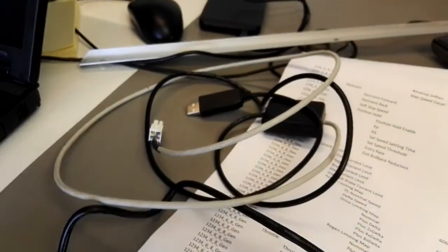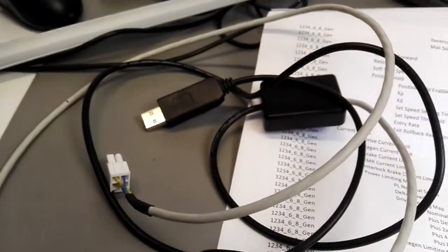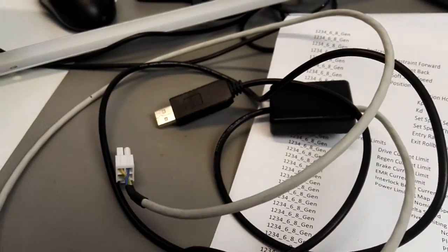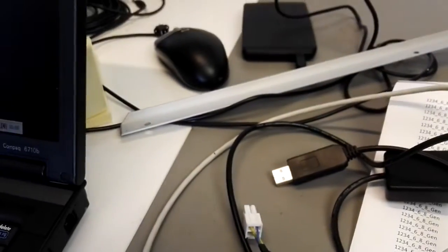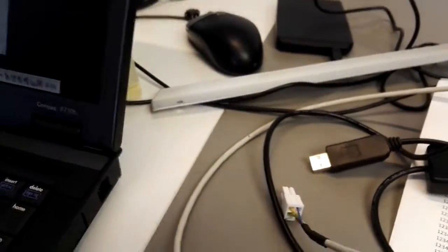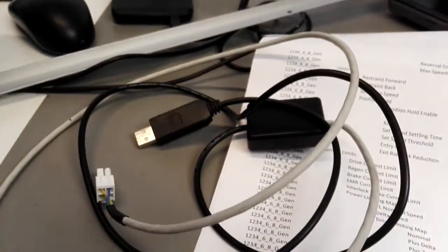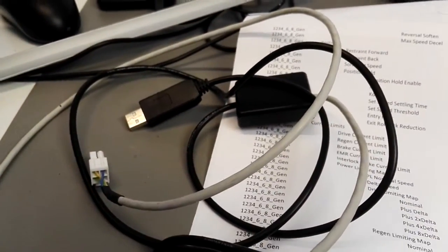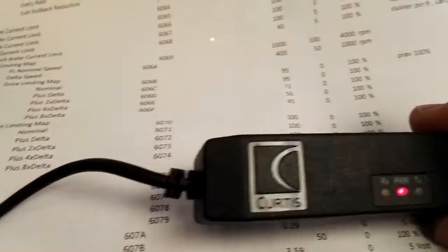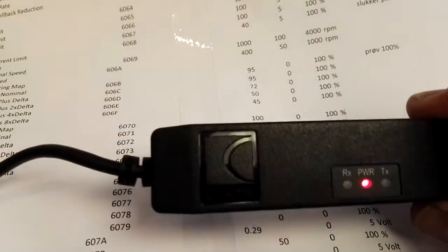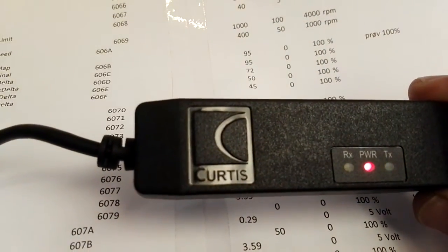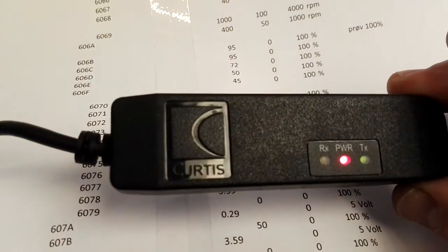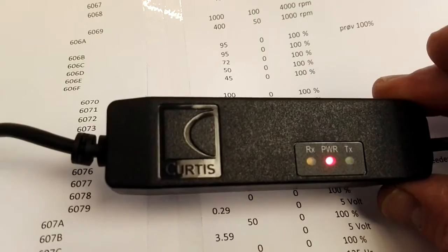So don't buy them. You need to buy a standard original Curtis communication adapter to make this work.